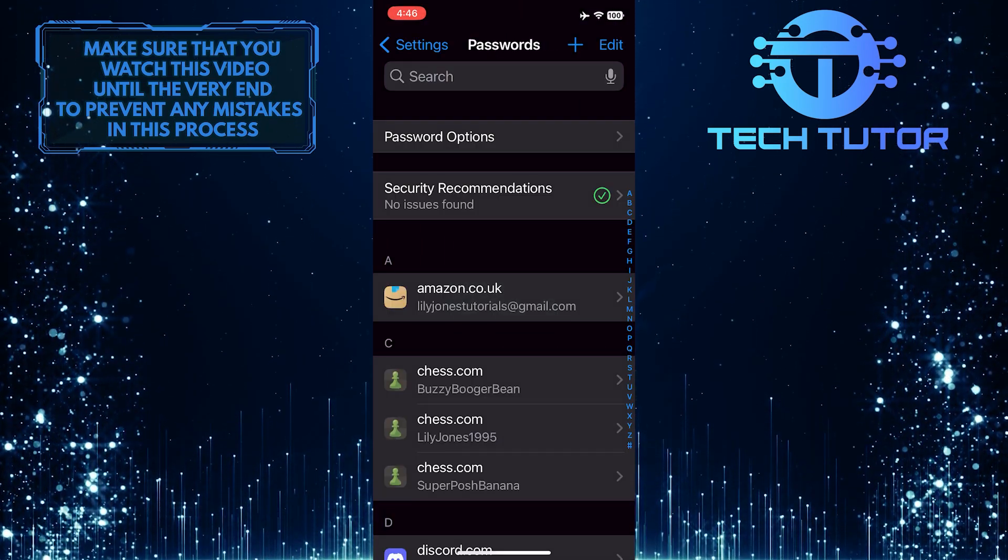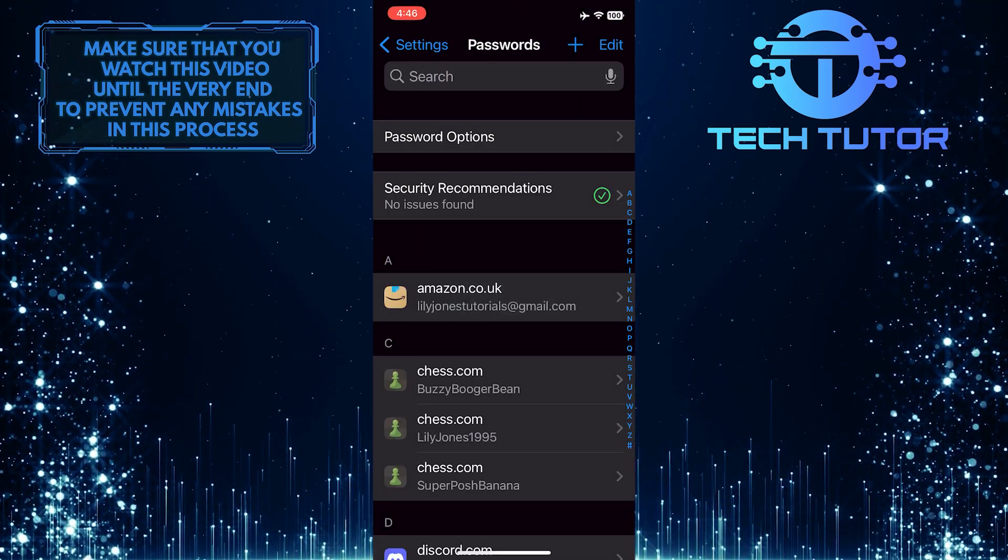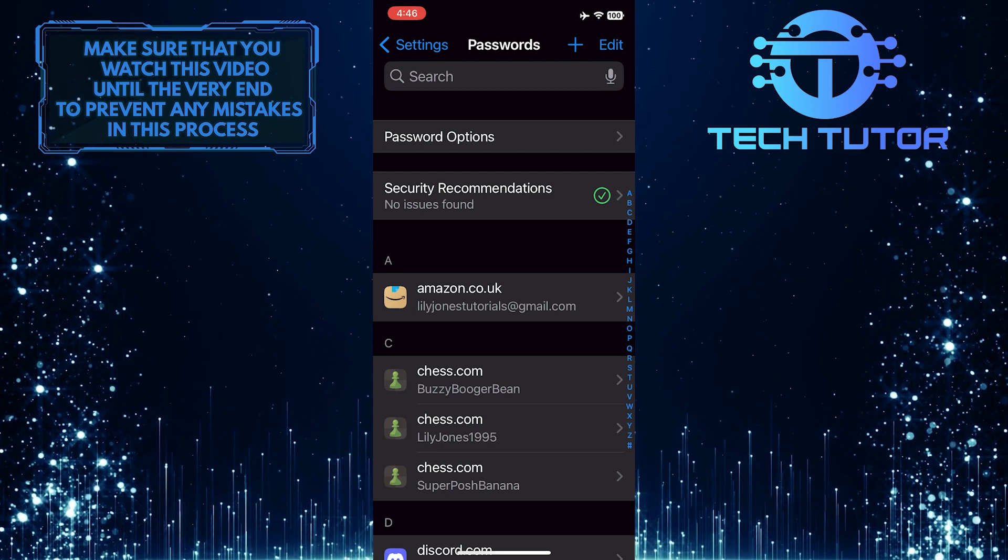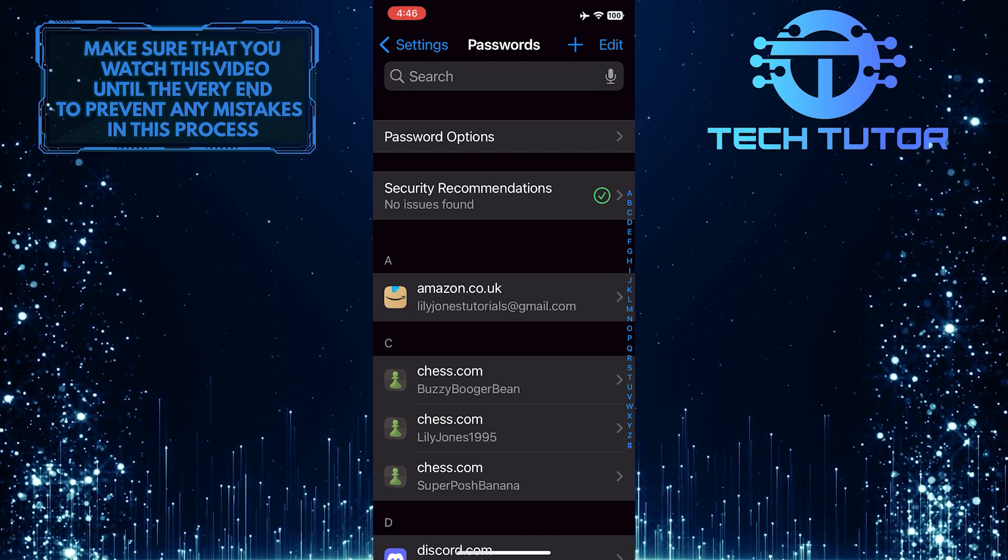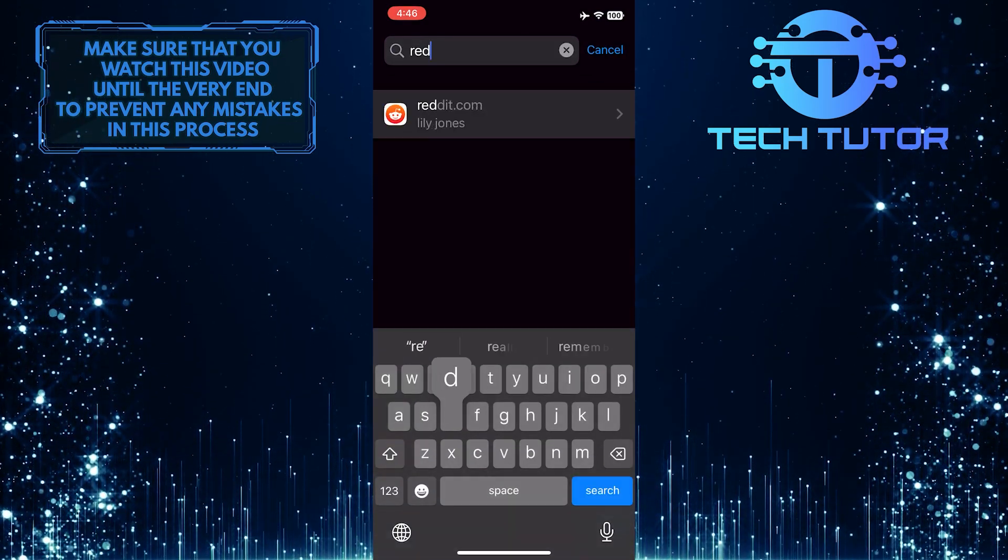It will use Face ID to unlock and access this. So now what you want to do next is tap on the search bar up top and search for Reddit.